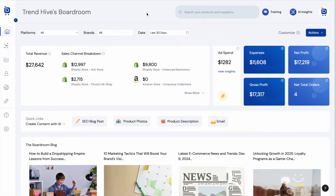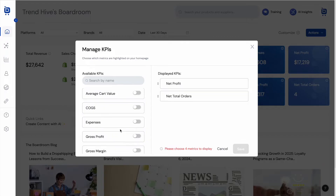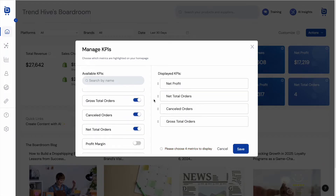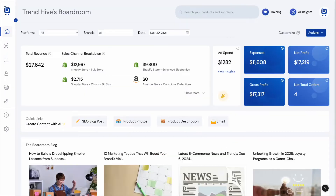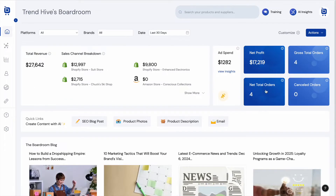Once all that data is in one place in the Boardroom dashboard, we can see some basic metrics calculated on the home page. Users can actually customize their home page and choose which four metrics they want to display — I can toggle these, choose something else, change the order, save that, and the page will refresh with those new metrics.